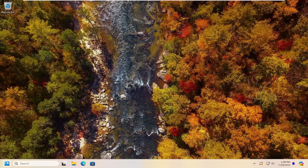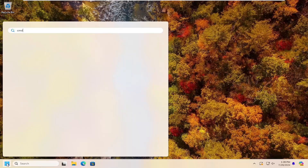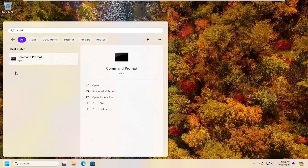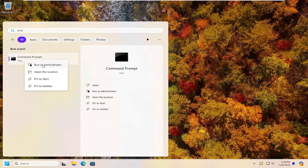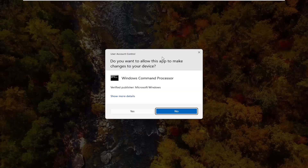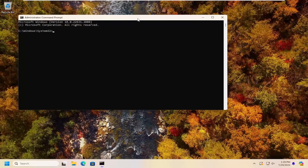So the first thing you want to do is open up the search menu, type in CMD — best match will come back with command prompt. Right click on that and select run as administrator. If you receive a user account control prompt, select yes.